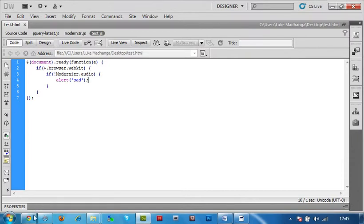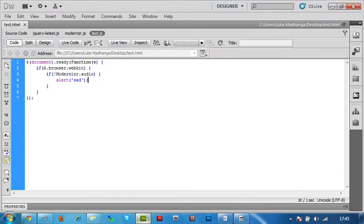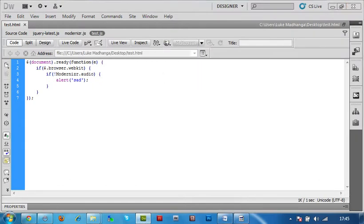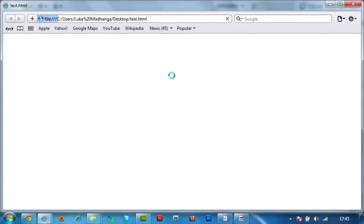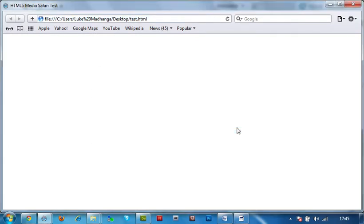And then now when you check in Google Chrome you find out you get no statement. However, when you check in Safari, you get sad. So that's just a way of checking whether your user is having this problem.